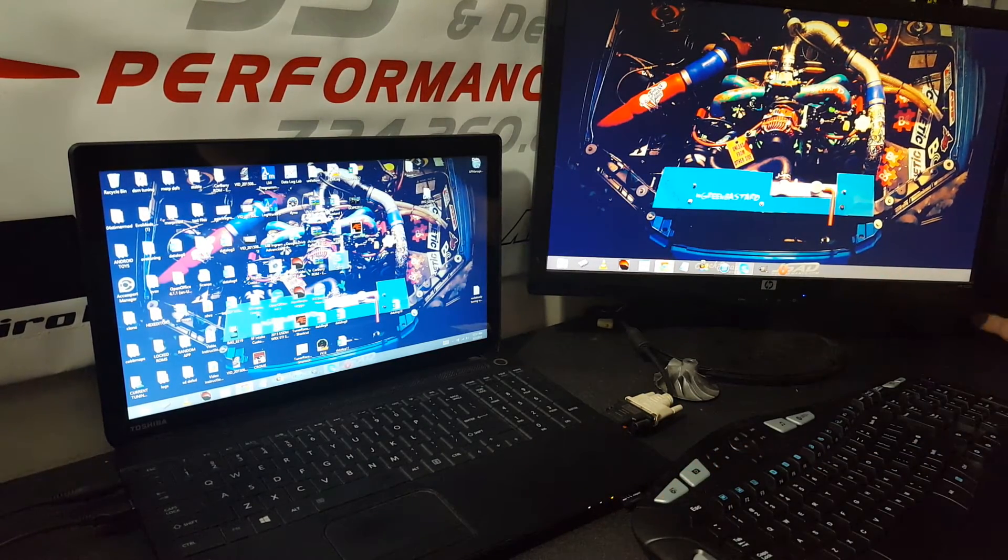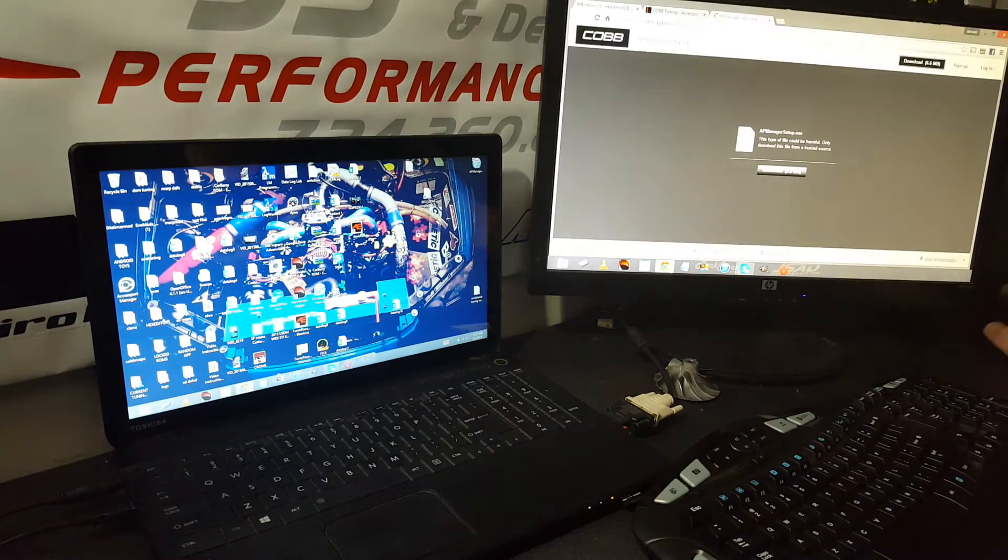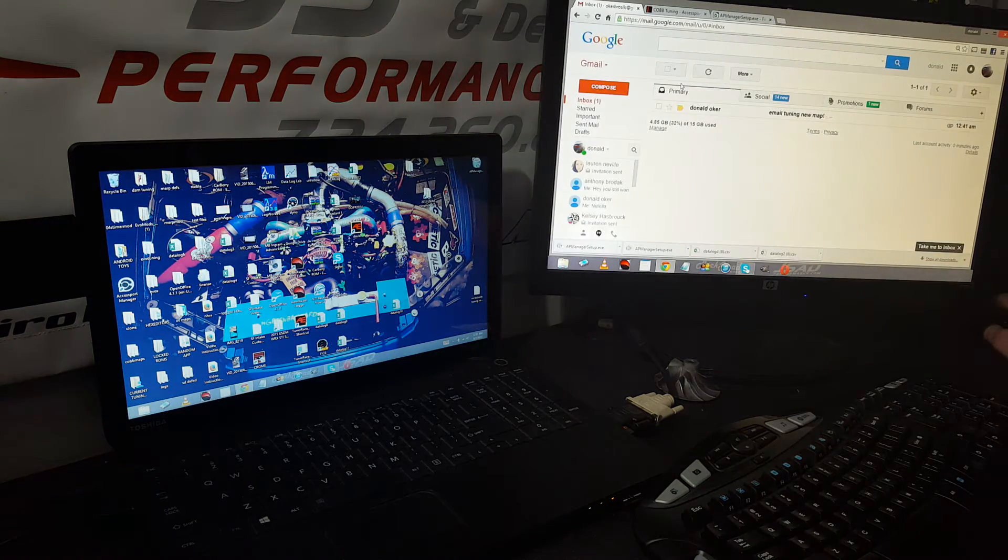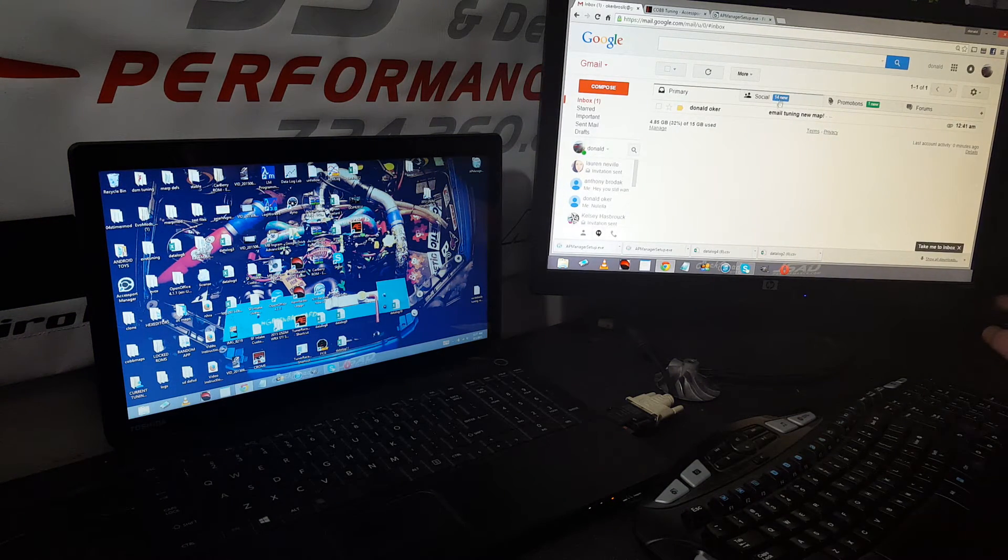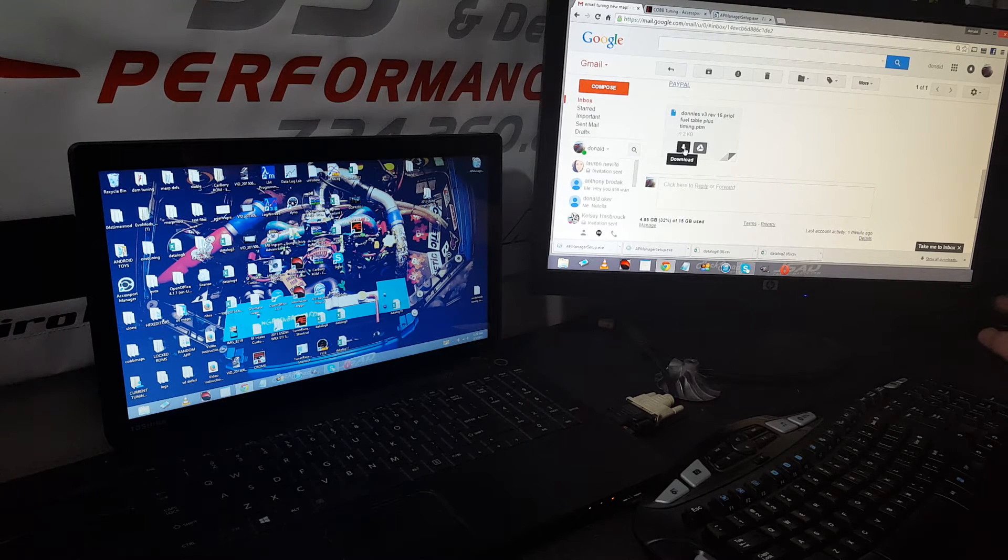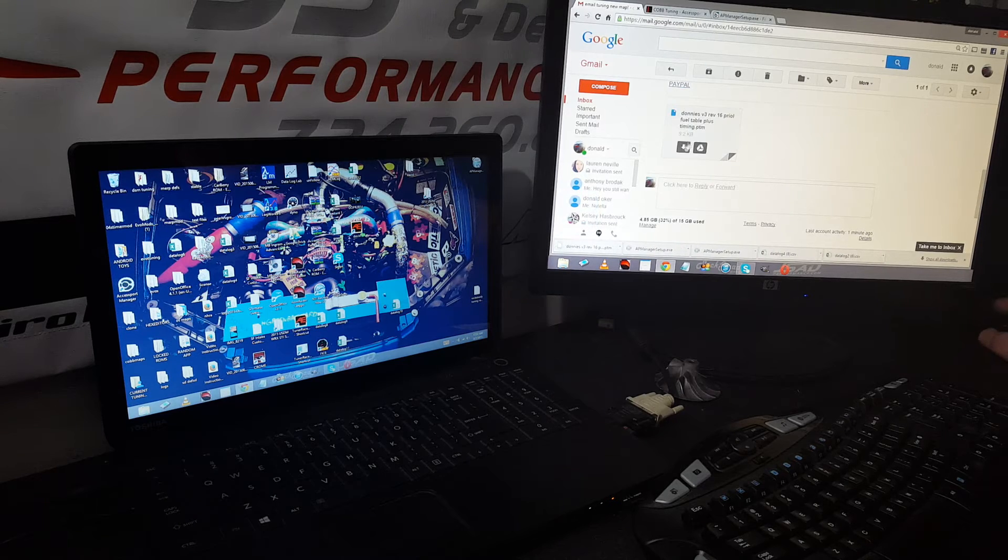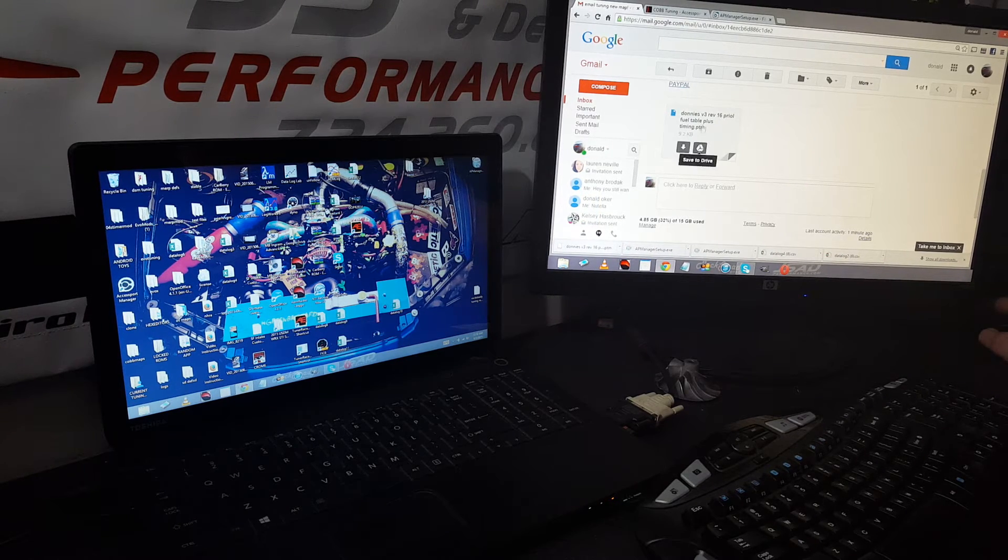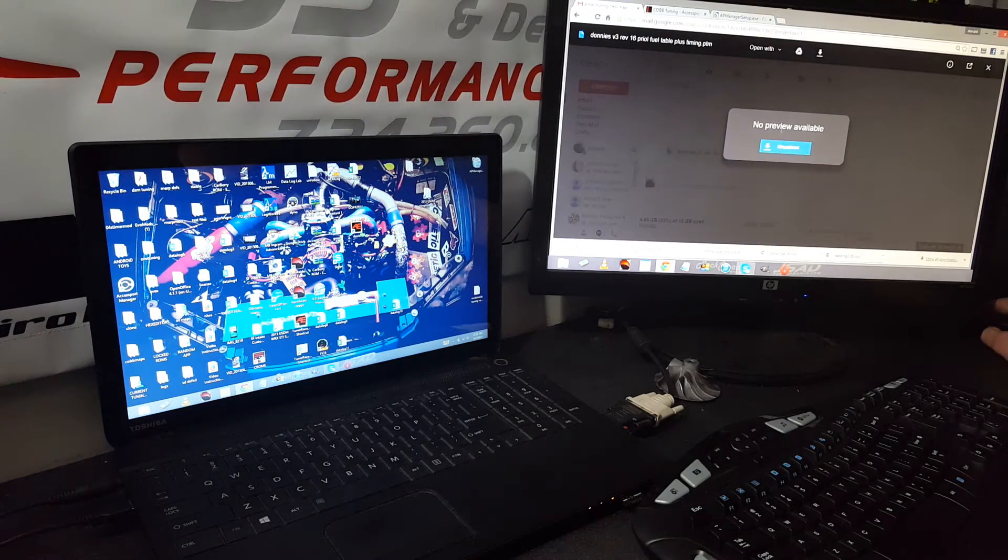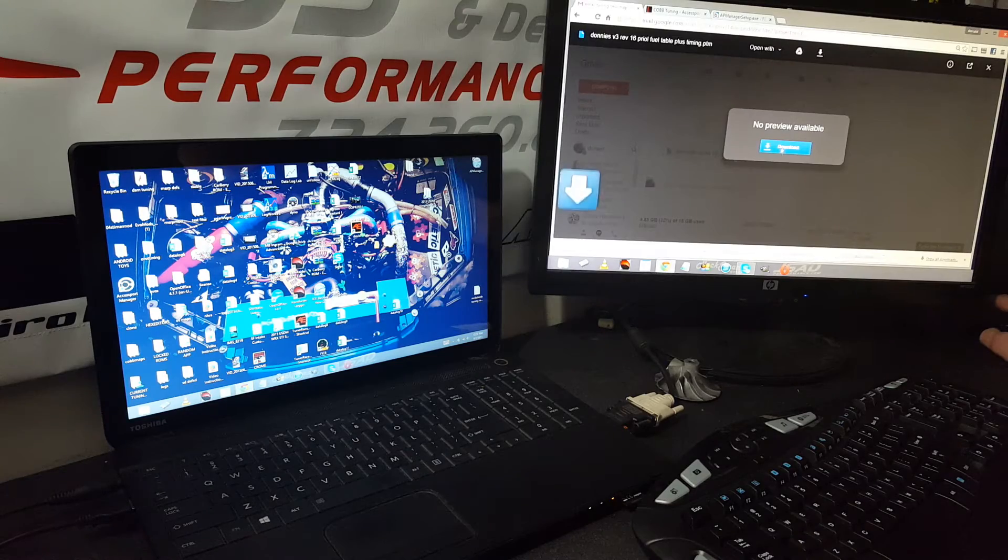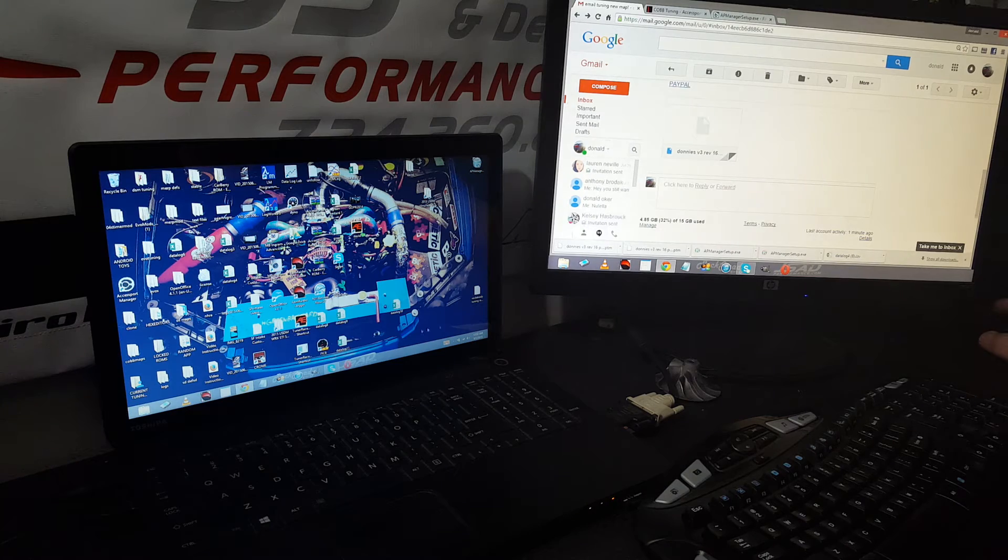Next thing you're gonna do is go to your email. I probably already sent you a map or you're already talking to me in Rocksteady Tuning. Just open that email up. Right at the bottom you'll have your map. Go ahead and download that. It should be just click the little arrow there to download it. Sometimes it'll pop up like this and say no preview available, just click the download link.